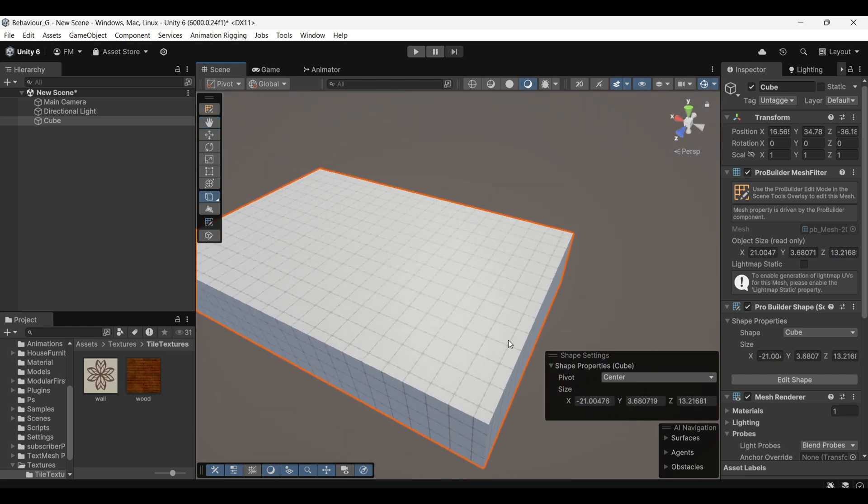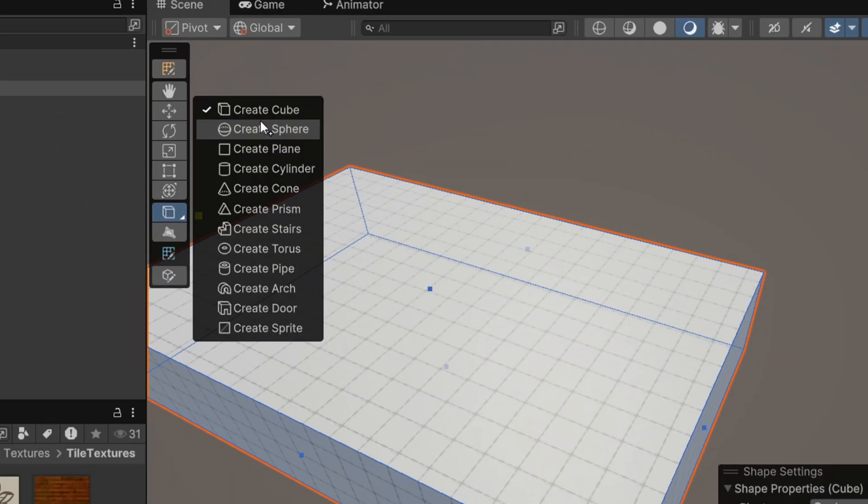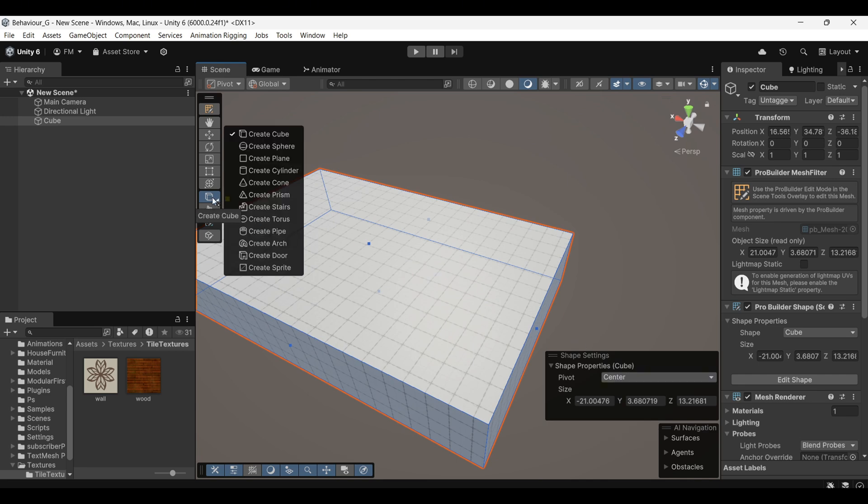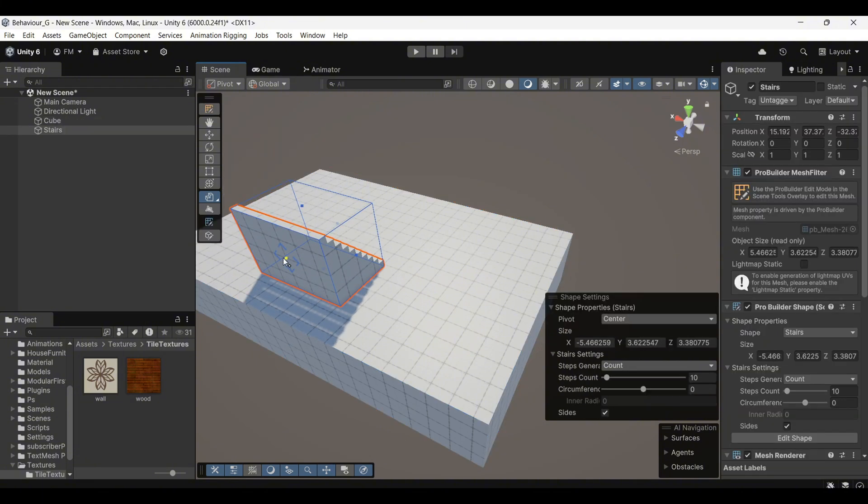In addition to creating cubes, ProBuilder provides a variety of primitives that you can use to create different shapes. To access these, left-click and hold to bring up the selection of primitives. For example, let's choose the stairs primitive and create it in the scene.